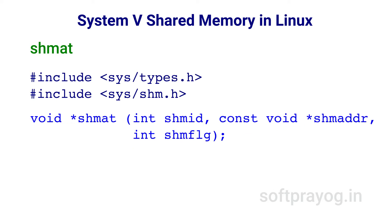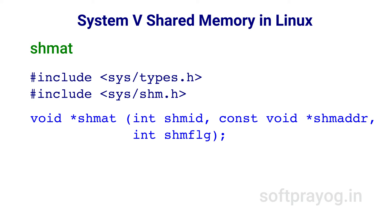After getting the shared memory segment, the next call is to attach it using the shmat system call. The first parameter is the shared memory id returned by an earlier shmget call. The second parameter is shmaddr, the address at which the shared memory segment should be attached. Normally, we do not care at which address the shared memory is attached and this parameter can be set to null. The last parameter shmflg is flags, which can be zero for most purposes. shmat returns a pointer to the attached shared memory segment on success. In case of failure, -1 typecast to void pointer is returned and errno is set to the cause of the error.